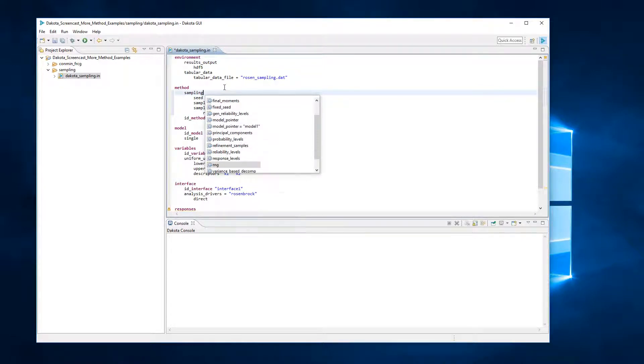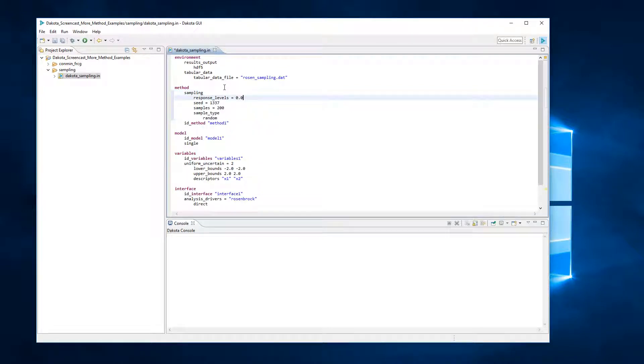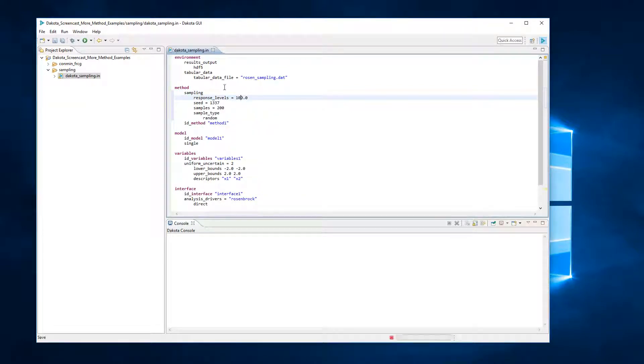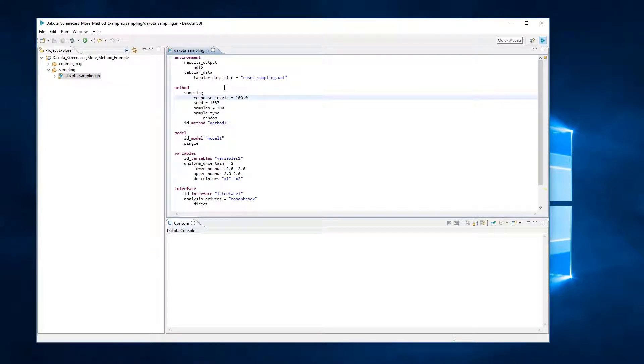Finally, the response_levels keyword allows the user to state specific response function output values for which Dakota should calculate statistics. You can specify one or more response level values for each response function. Here, we will simply instruct Dakota to estimate statistics when our response function value is at 100.